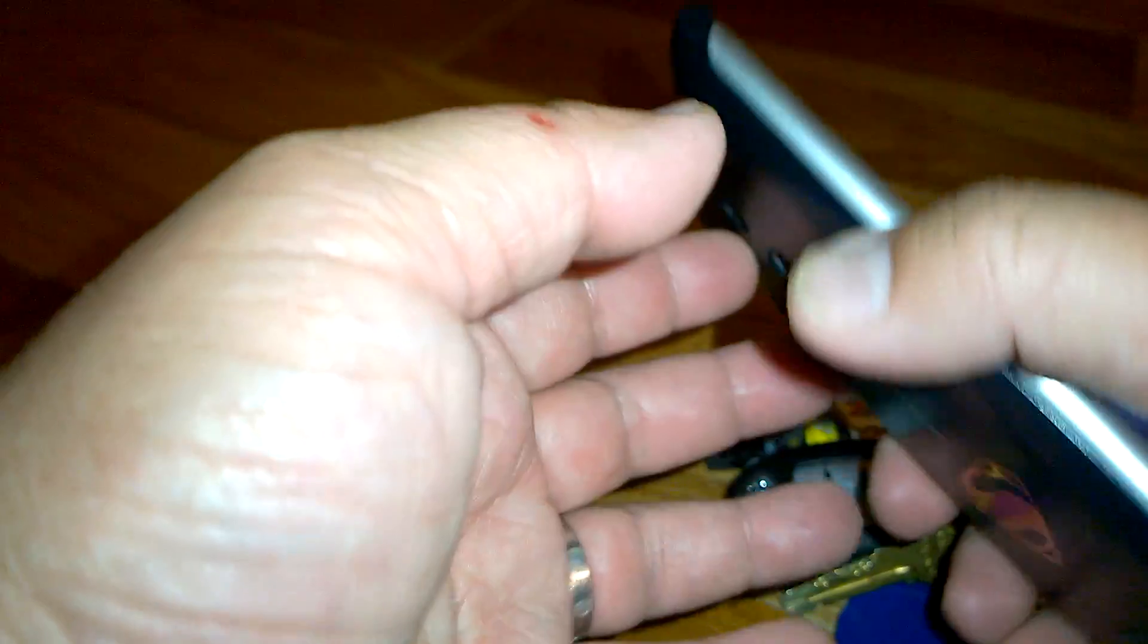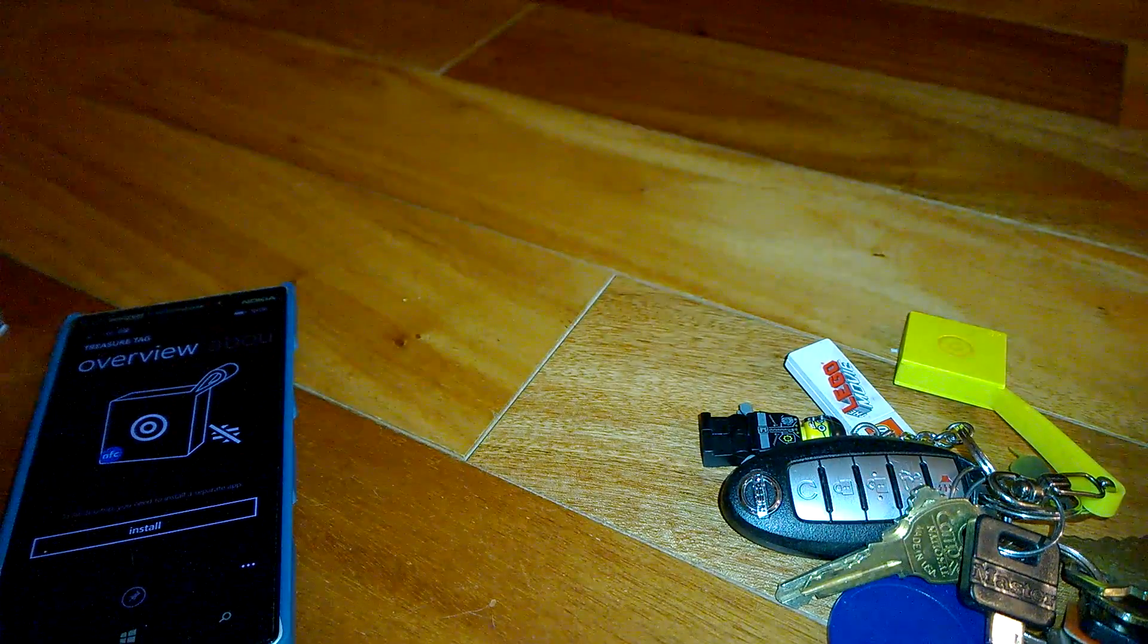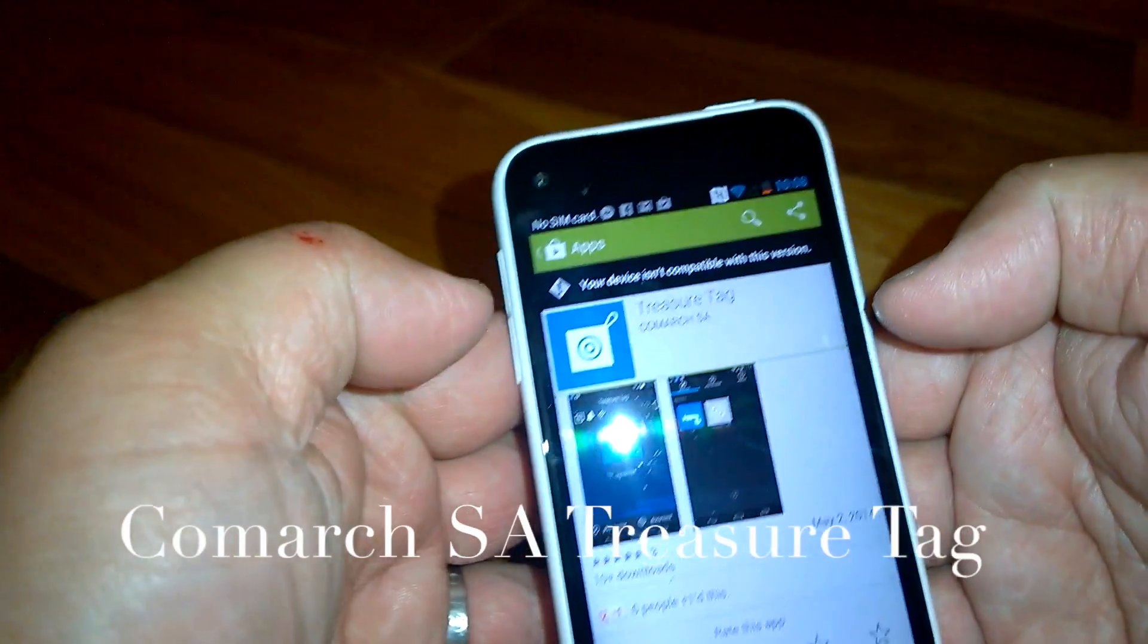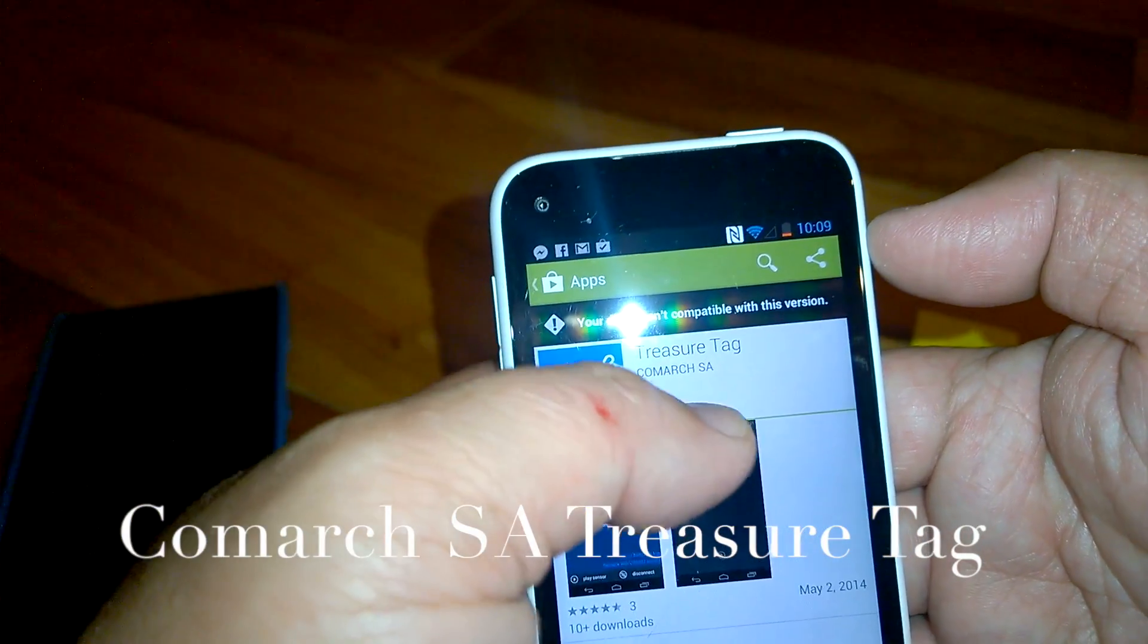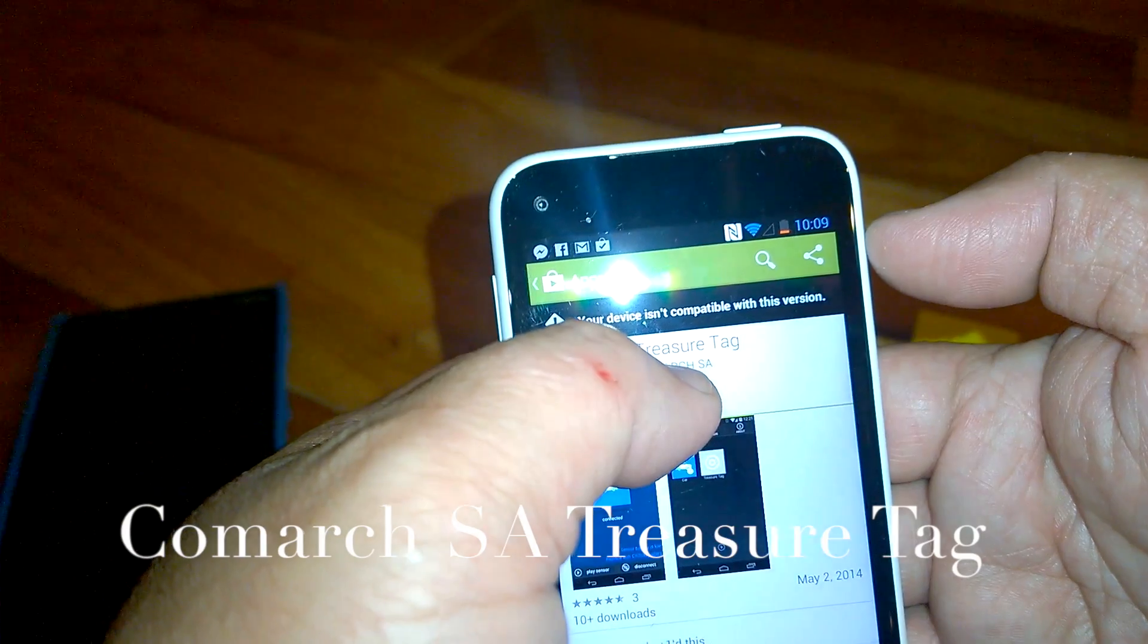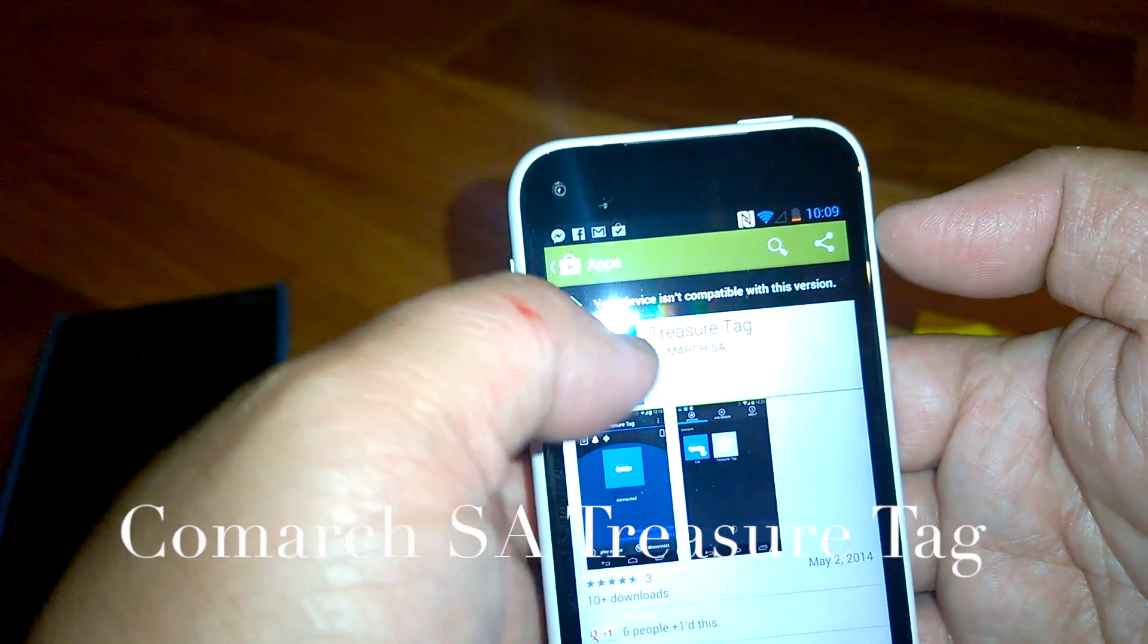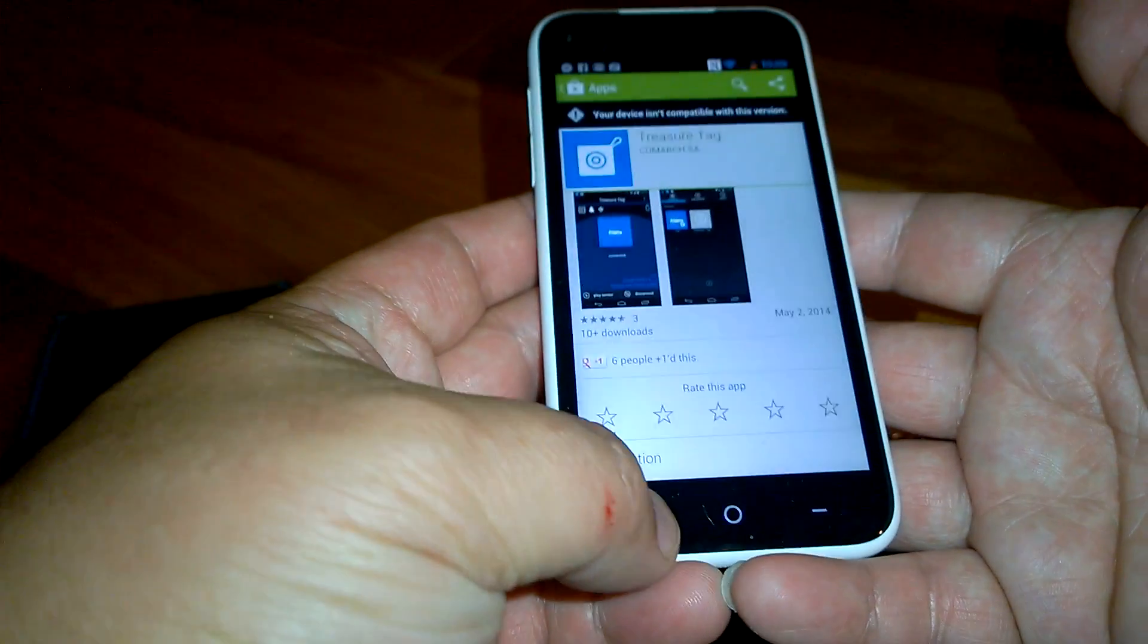This is pretty cool so it has a built-in app for it and also there's an app for you on your Android. What you have to do is search Comarch treasure tag and you get the app right here.